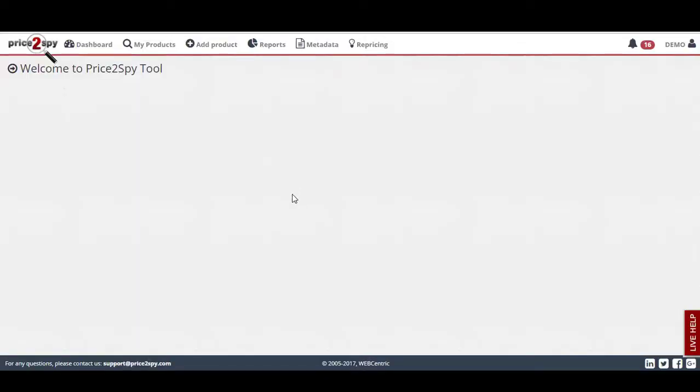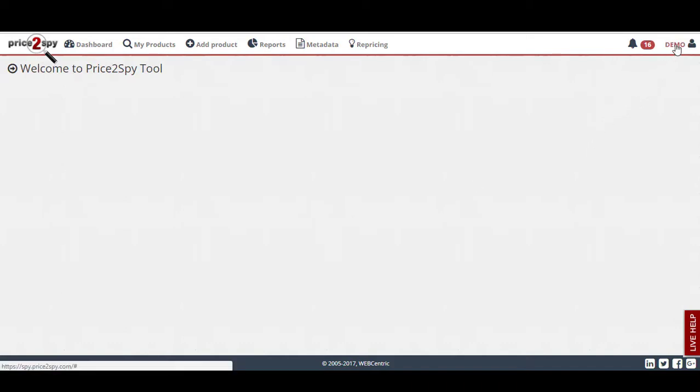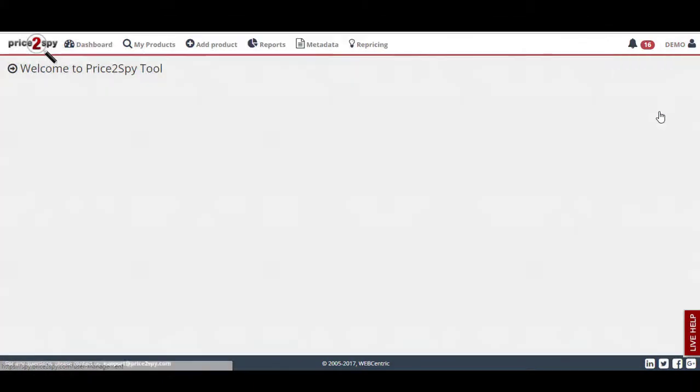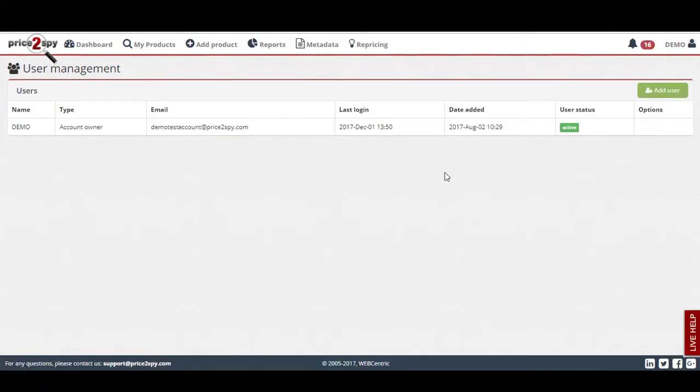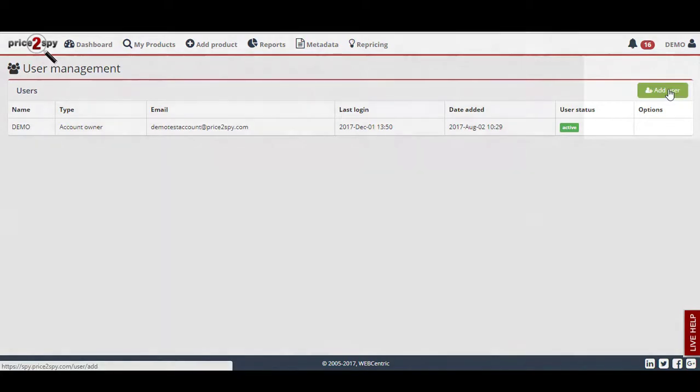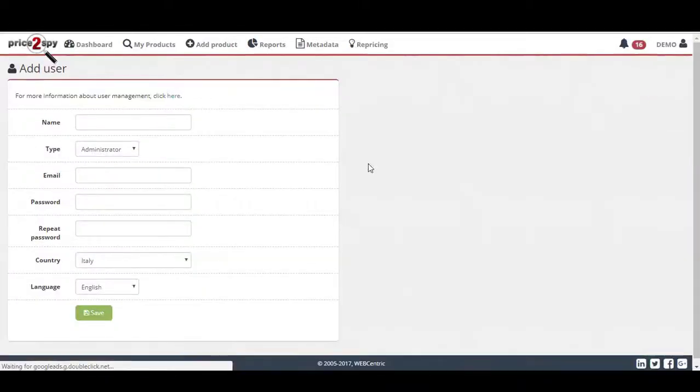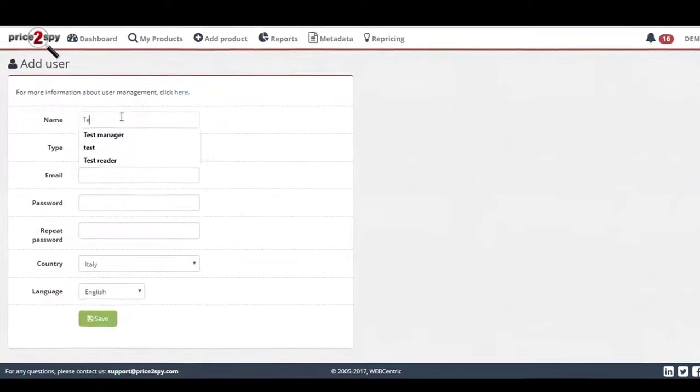Let's see how we can create a new user. Remember, the administrator is the only one who can do this, so I'm logged in as an account owner. All I need to do is click on my profile name and then select user management. I will get a list of all current users. To add a new user, I will simply click on the Add User button.